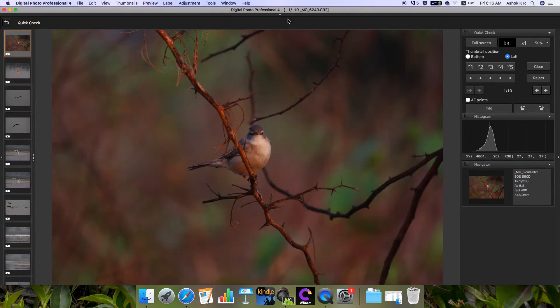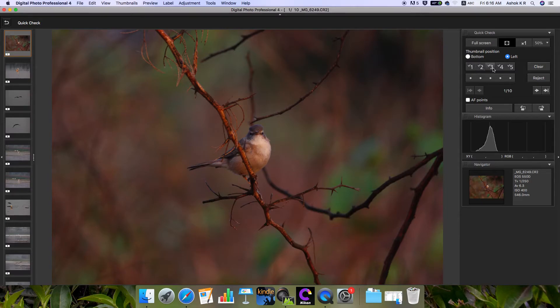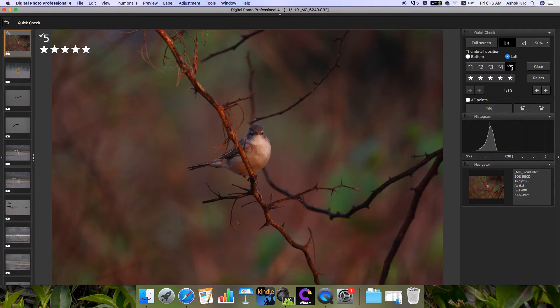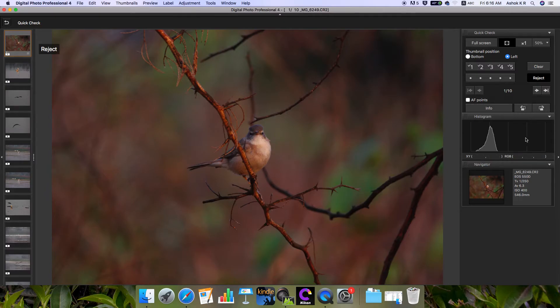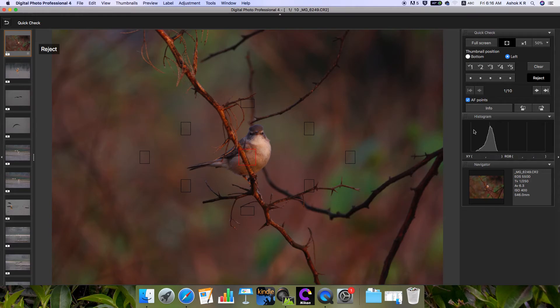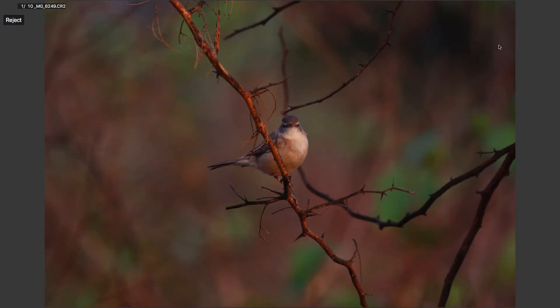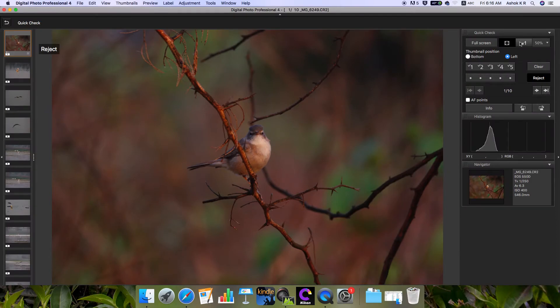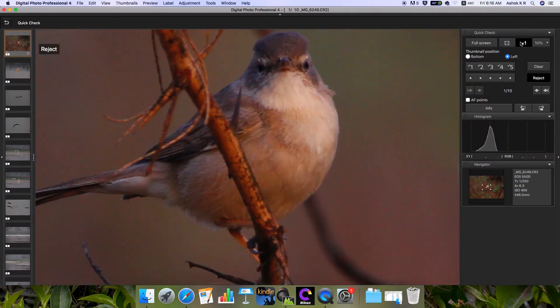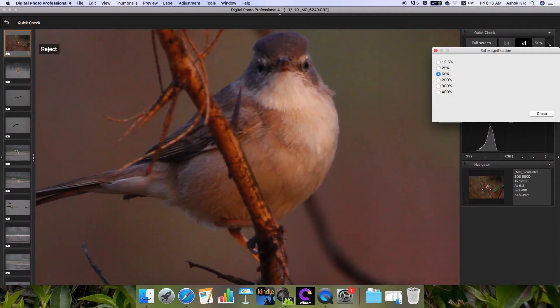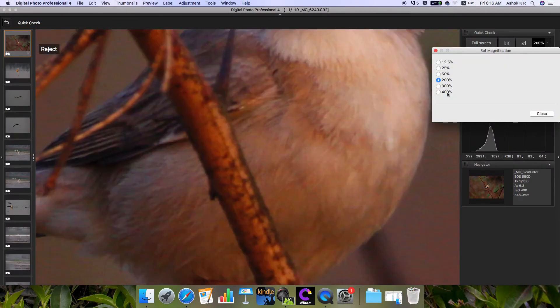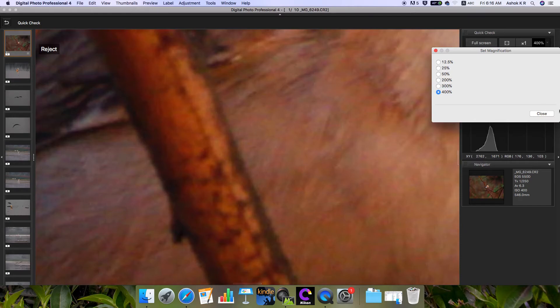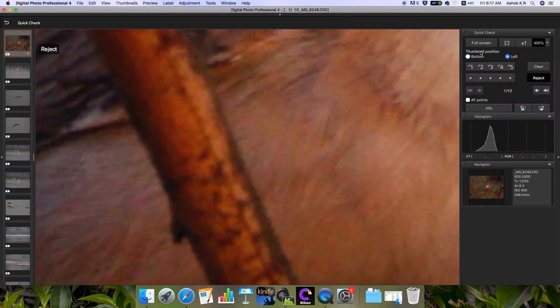Instead of using check marks, you can use numbers or stars to directly rate the selected images. You can view the histogram here. You can check the AF points to see where the focus point is. You can see it in full screen in zoom mode - you can zoom up to 200 or even 400 percent.